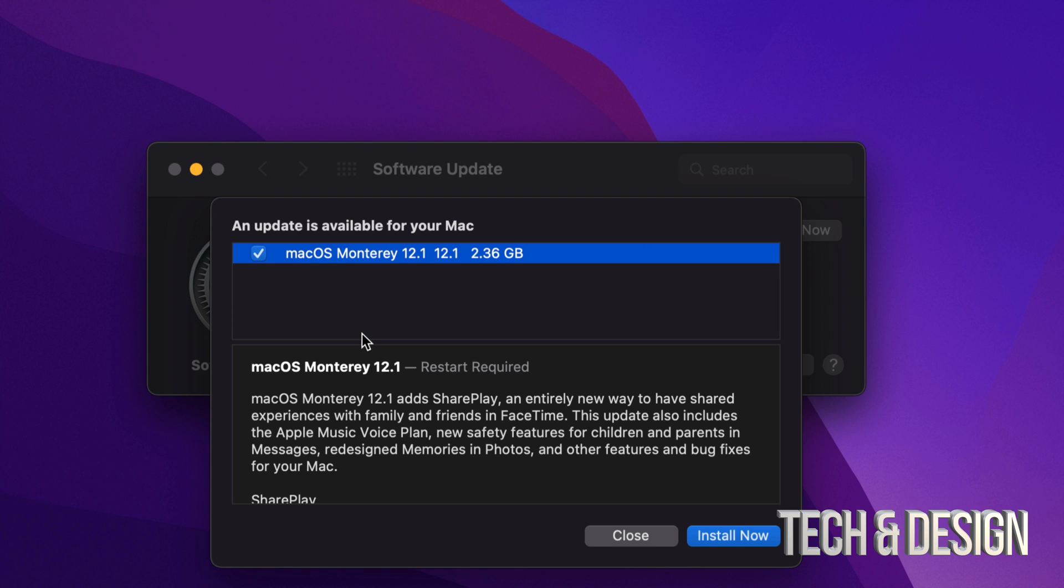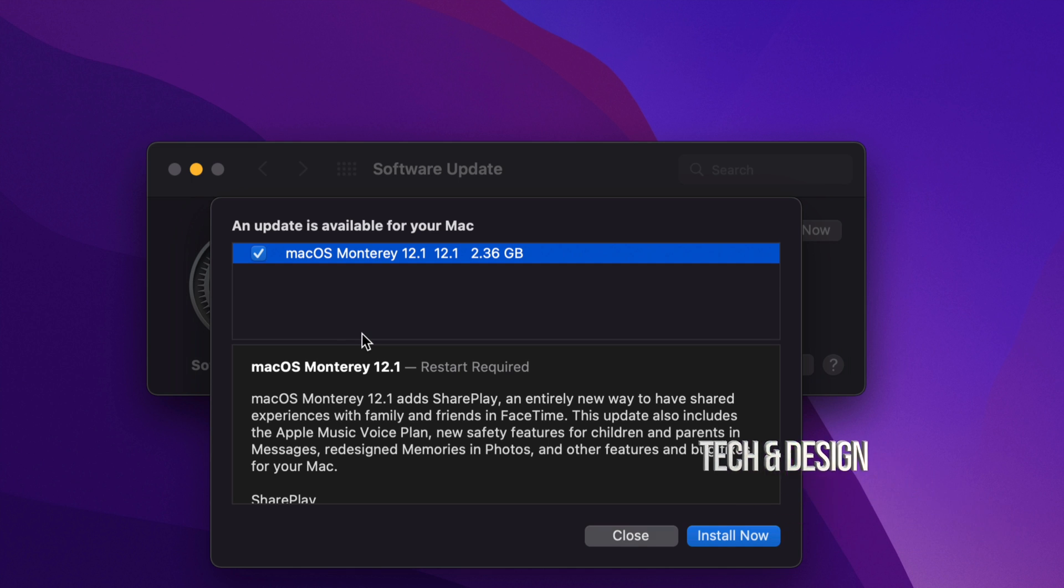Before making any updates, I always suggest backing up your Mac using Time Machine, but that's a separate video. By the way, Time Machine is something that's already inside your Mac. It's pre-installed on all Macs and it's great.